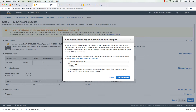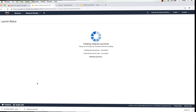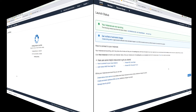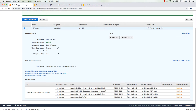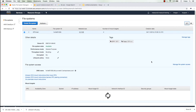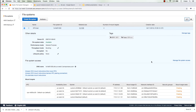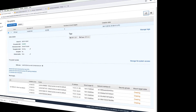Going back to the EFS tab and hitting refresh to see what's going on — it's still creating, so I'll pause the video and come back later.